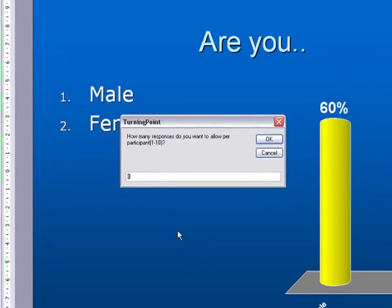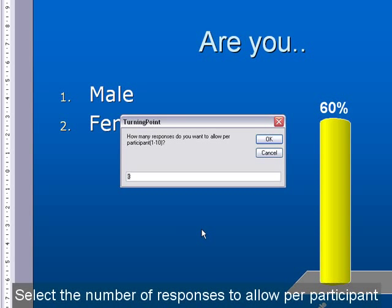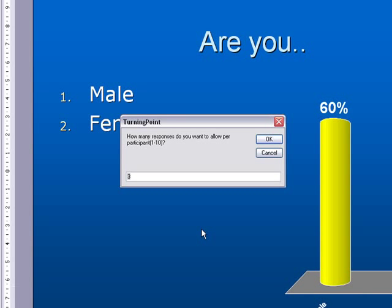This opens up a separate box which asks how many responses you wish to allow per participant. You have the option to choose between 1 and 10. Now click OK.